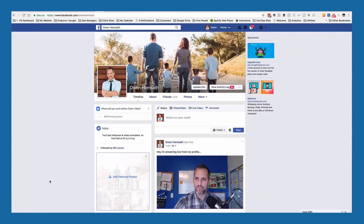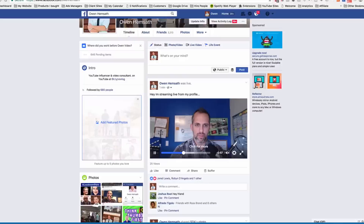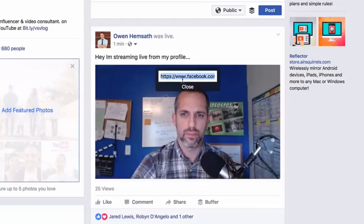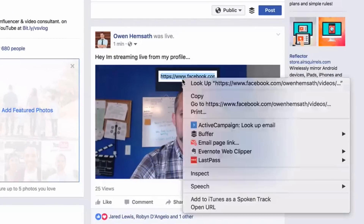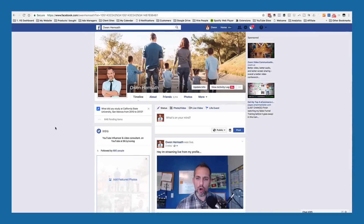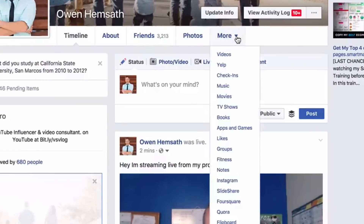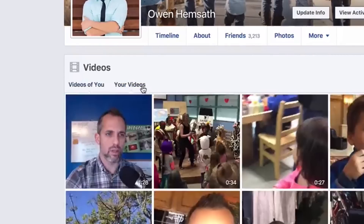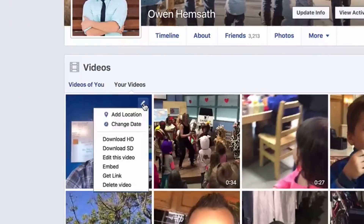Go back to your Facebook timeline and click on the video. Right-click to show the video URL, copy that, and share it elsewhere around the web. If you want to do more advanced editing like adding a title and tags, come over to your profile, click on the Videos tab, click on your videos, find your video, and click on the Edit tab.